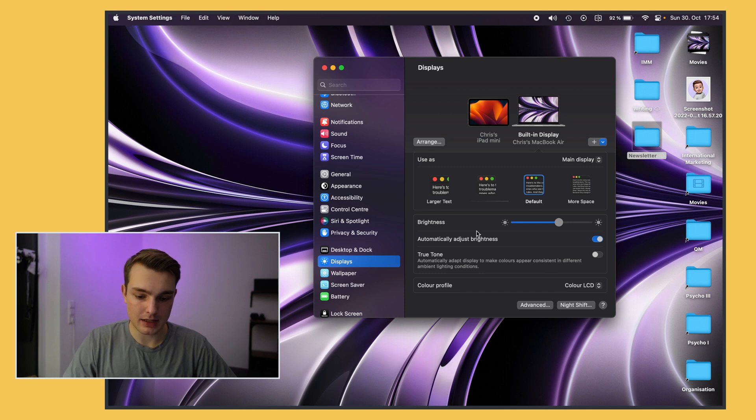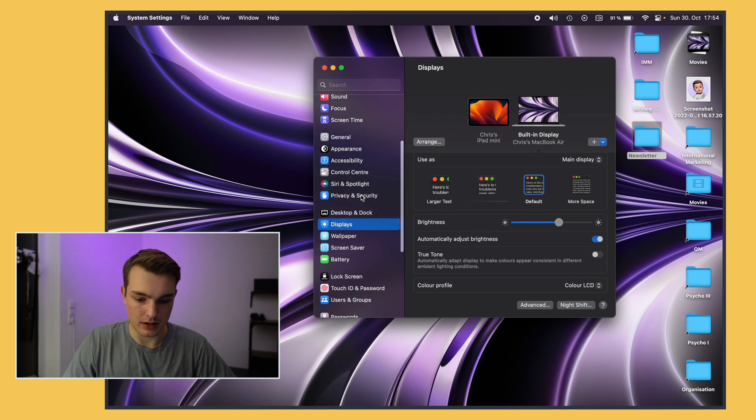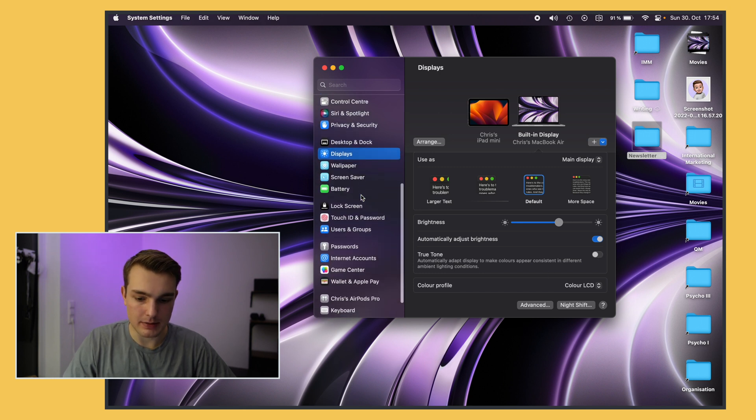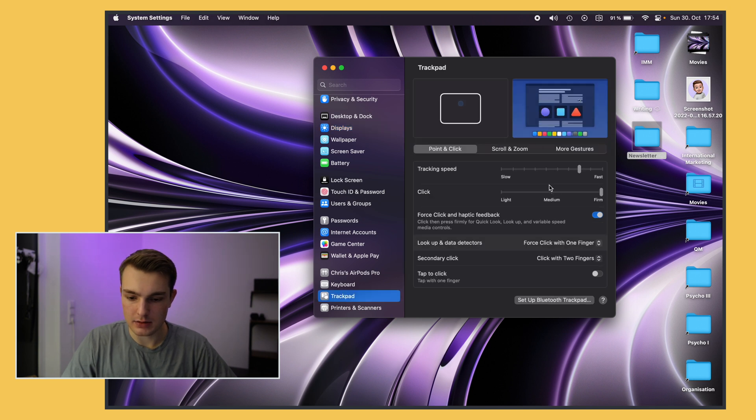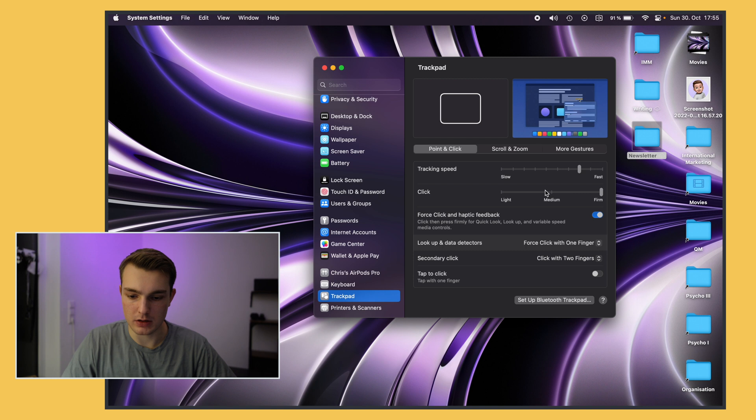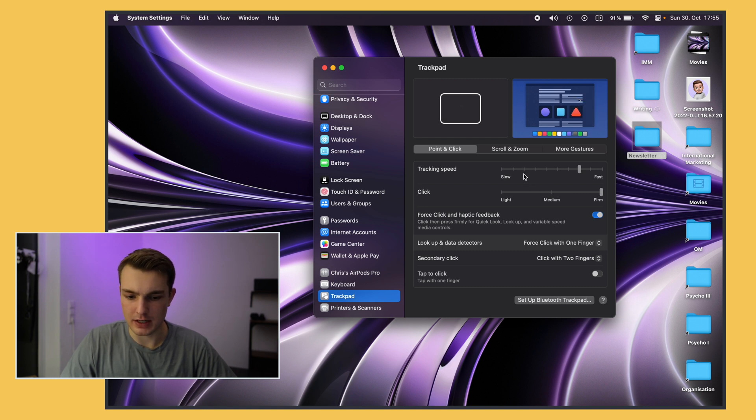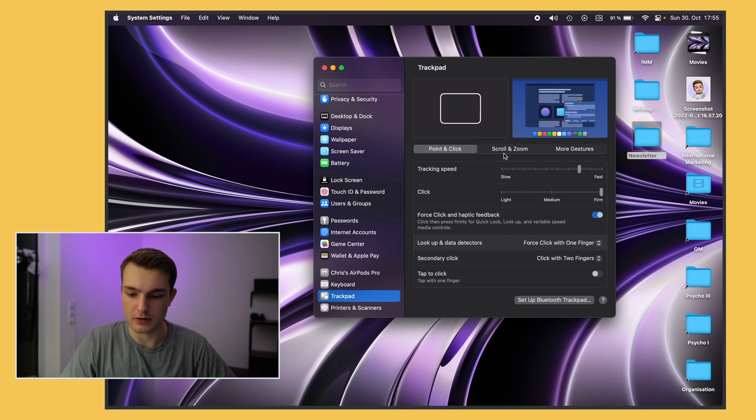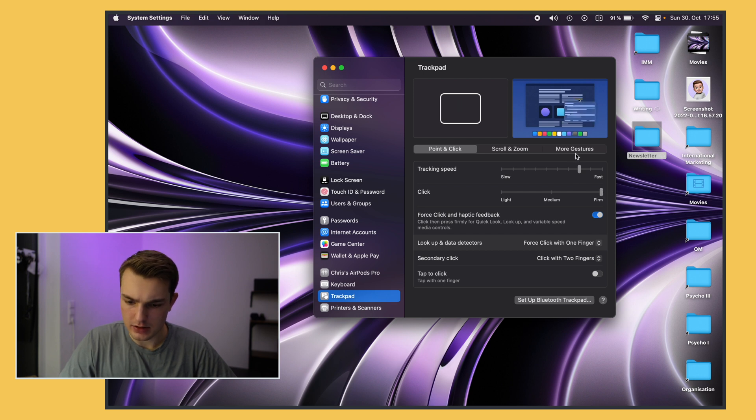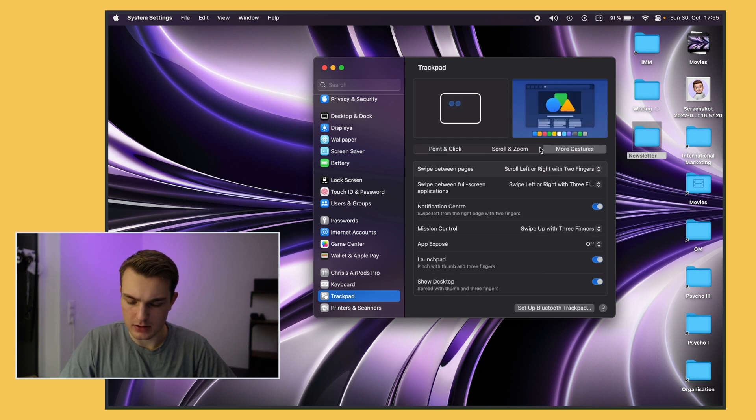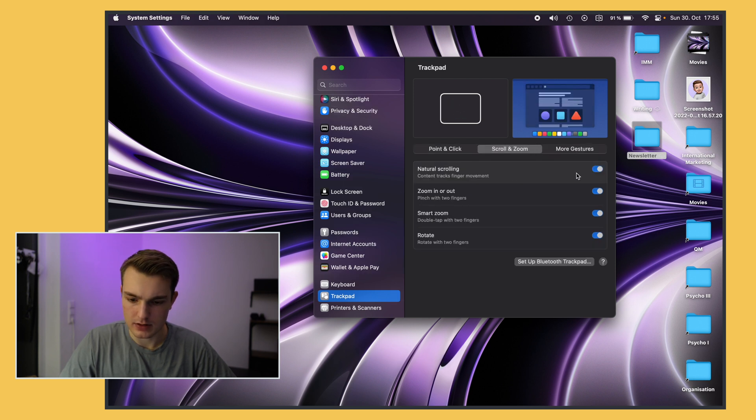Next up for me is I go into the trackpad settings and I increase the tracking speed so the default is somewhere around here which is pretty slow. I think it's more helpful to have a faster trackpad because you can still be pretty precise if you want to. Then I always change the click to firm and make sure I just have all the gestures enabled.